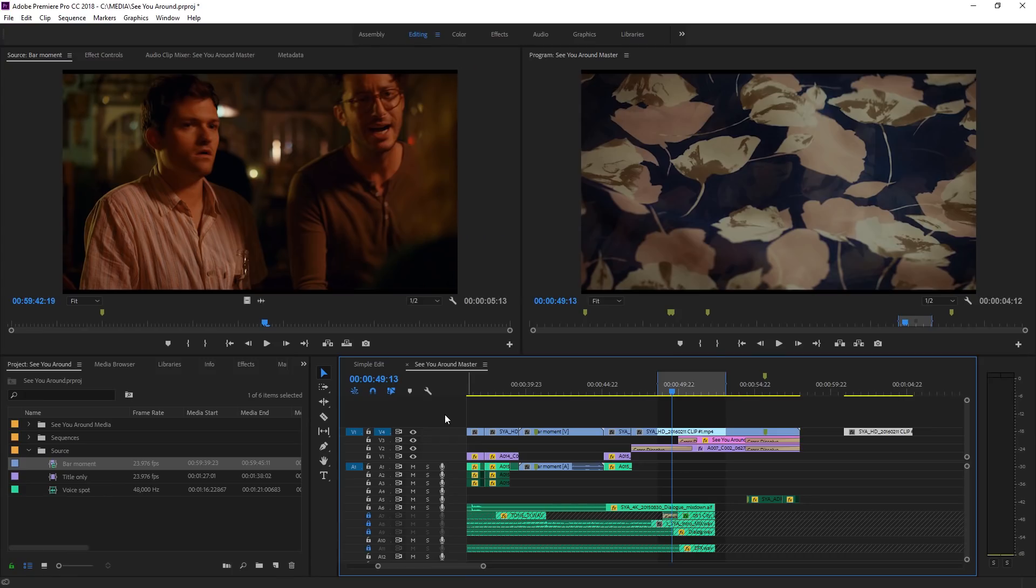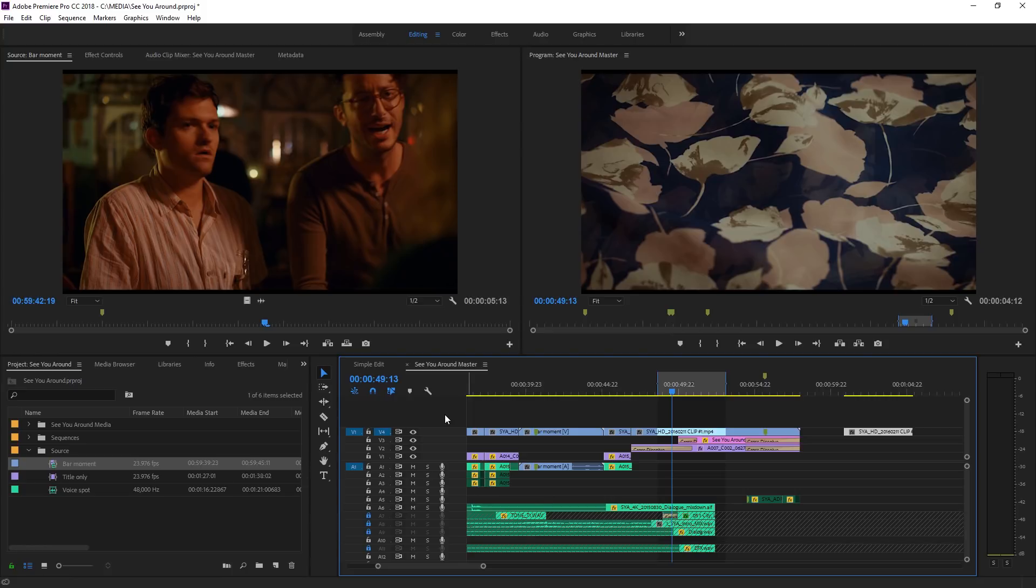So that's an overview of some important techniques: source patching, track patching, sync locking, and track locking that you can use in the timeline when editing sequences in Adobe Premiere Pro CC.